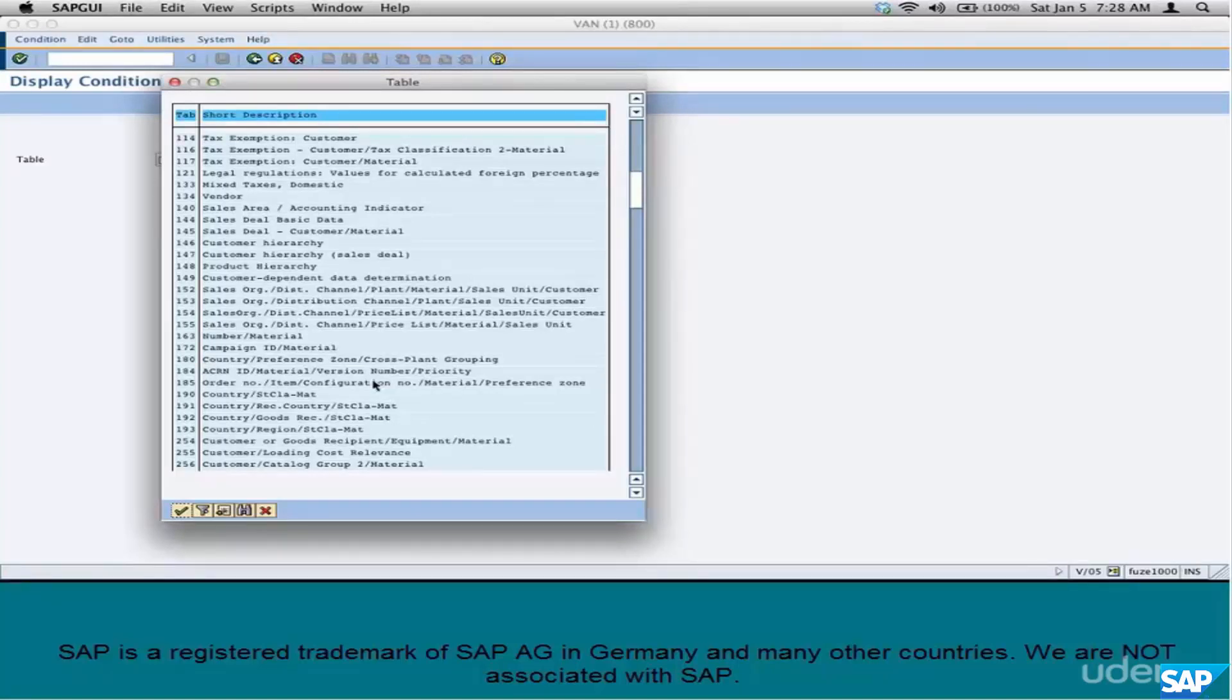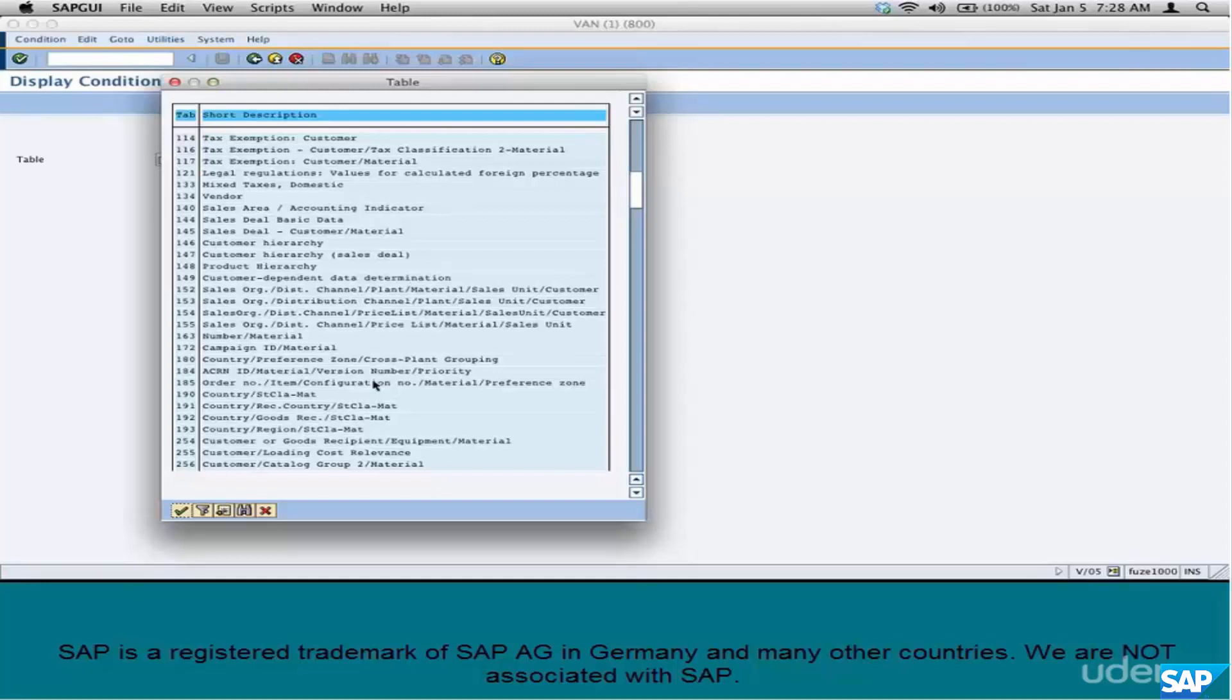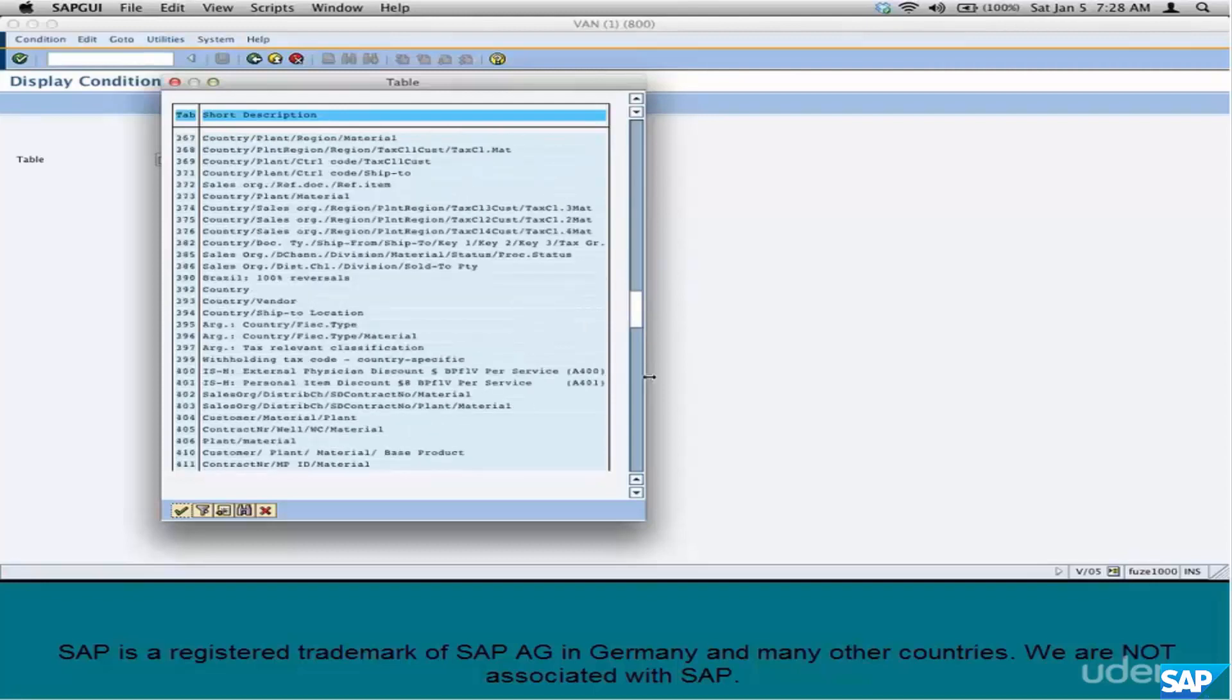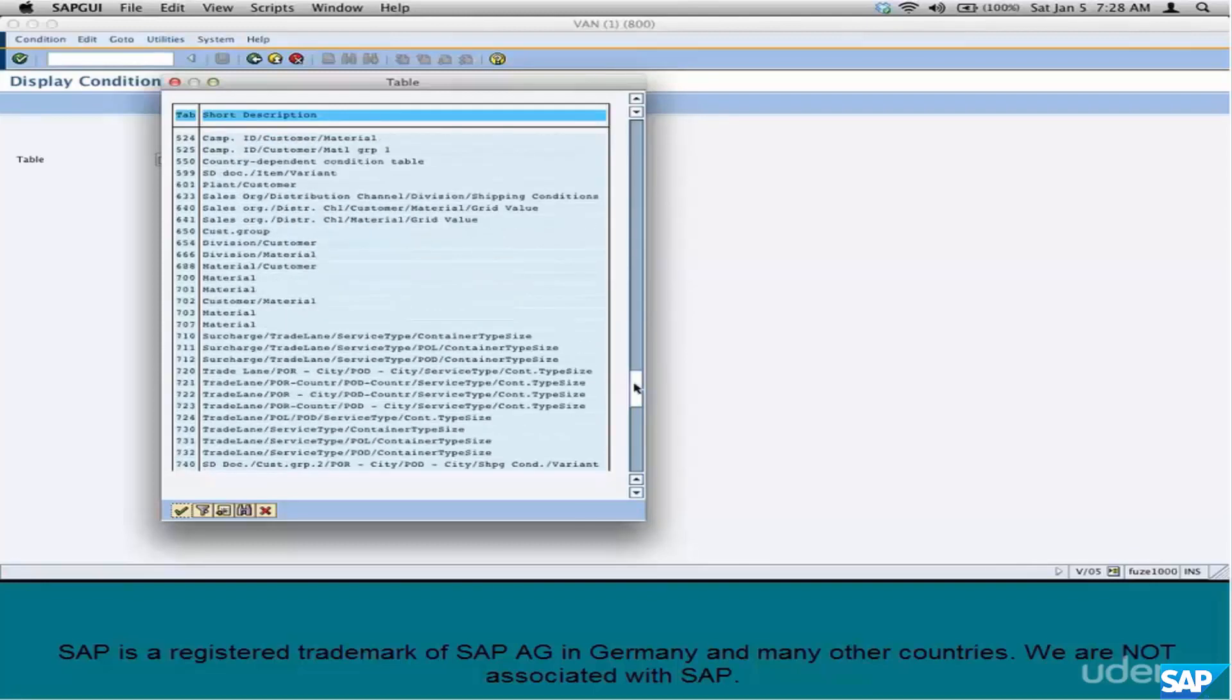So, you cannot create Condition Tables in that space. Technically, you can, but you're not supposed to. So, what is your namespace? 601 through 999. If you want to create your own Condition Table, sure, create it in that namespace. Let's view a Condition Table.